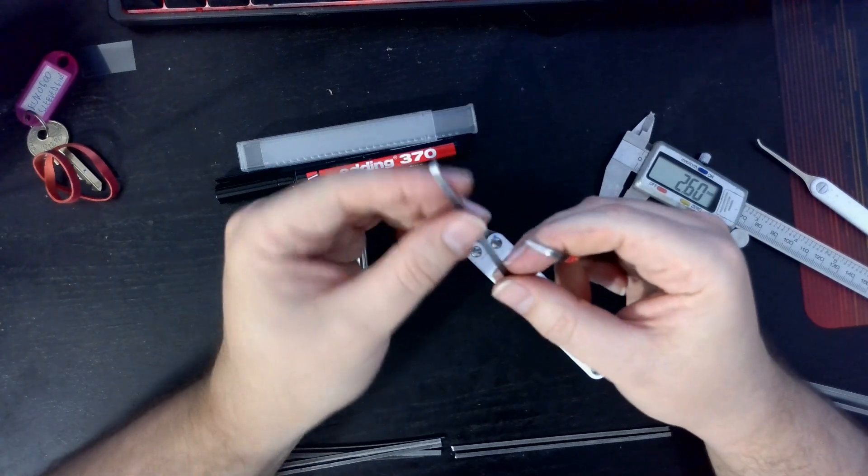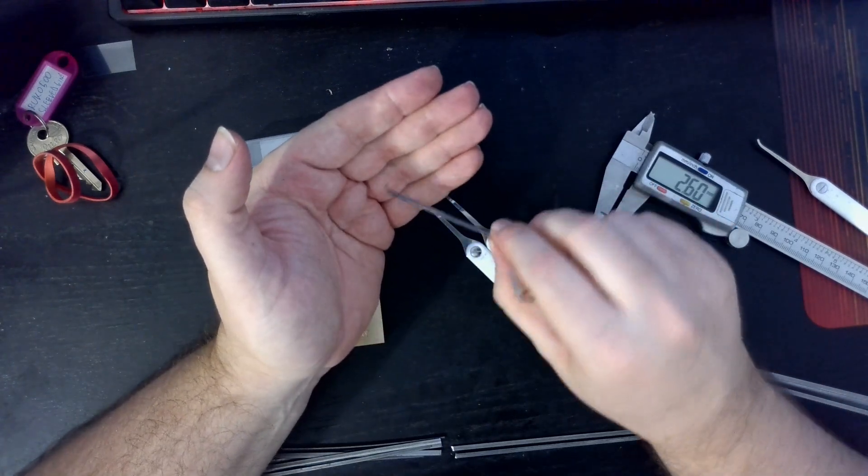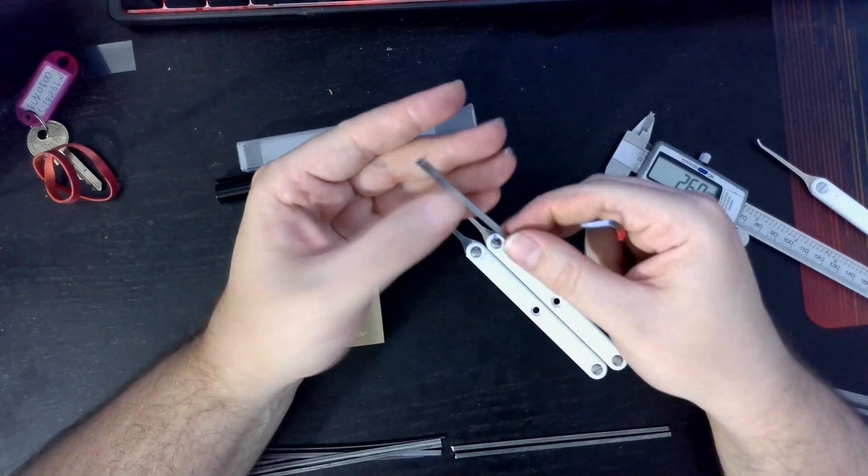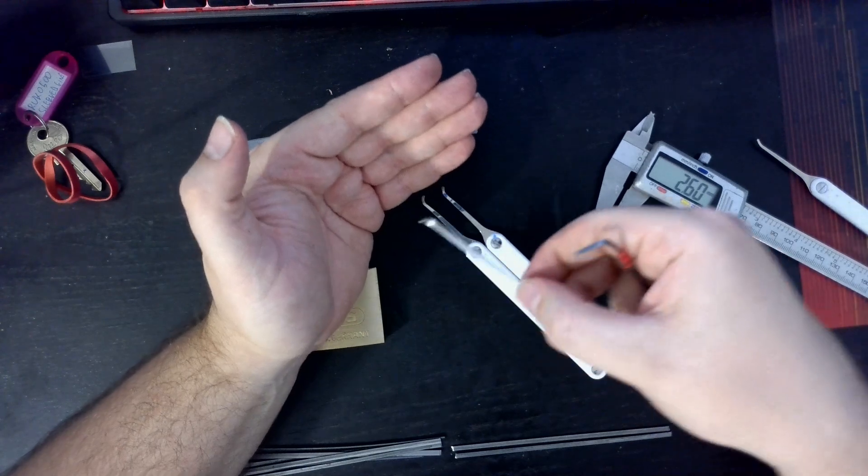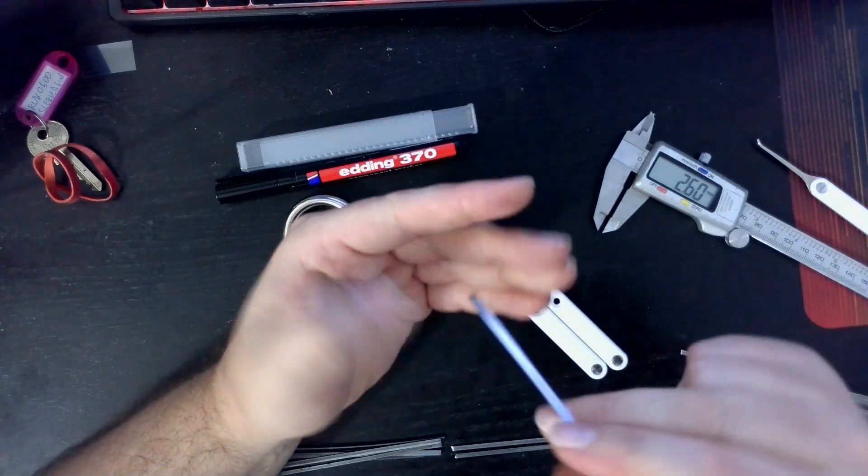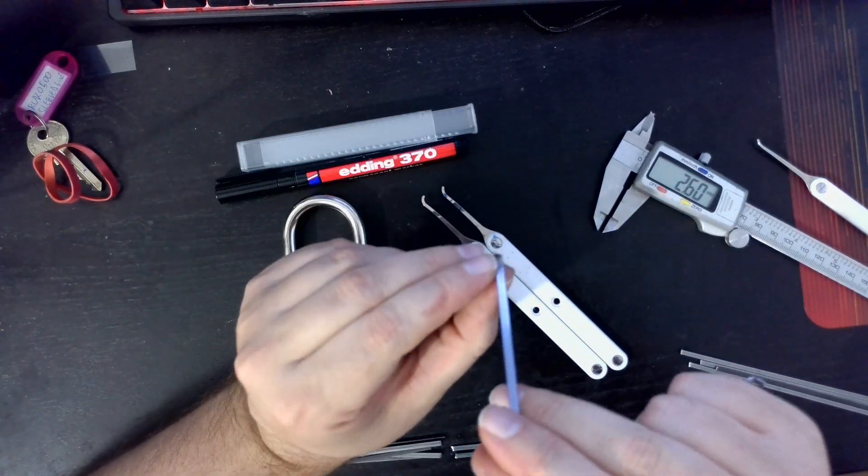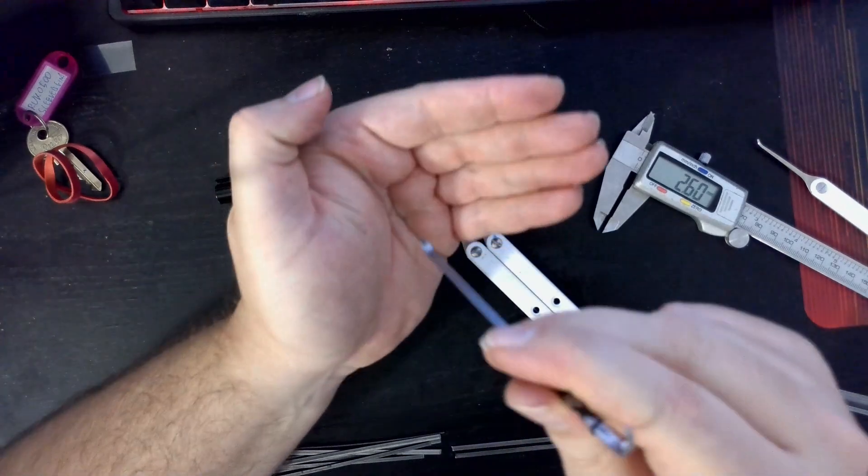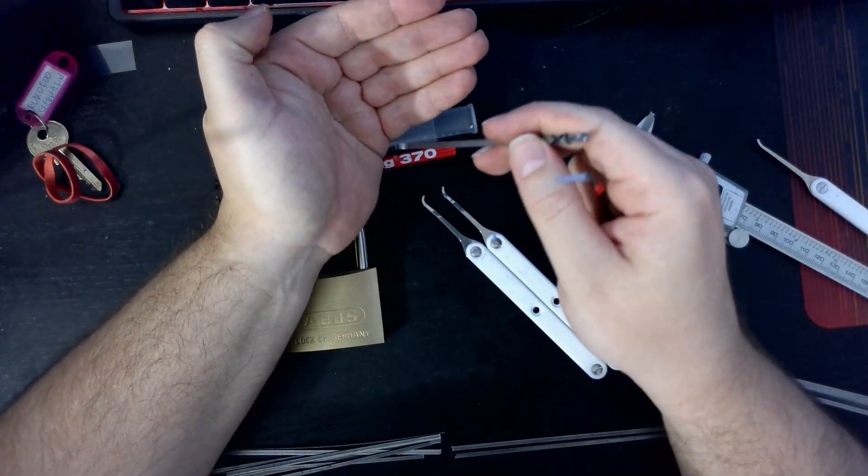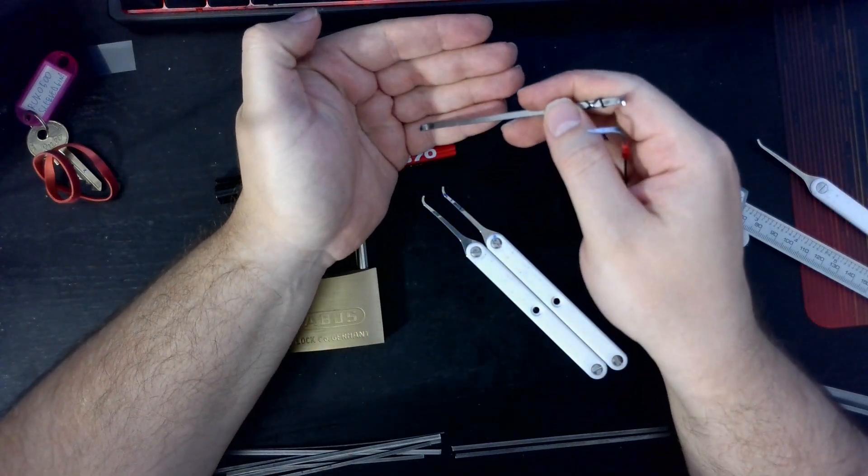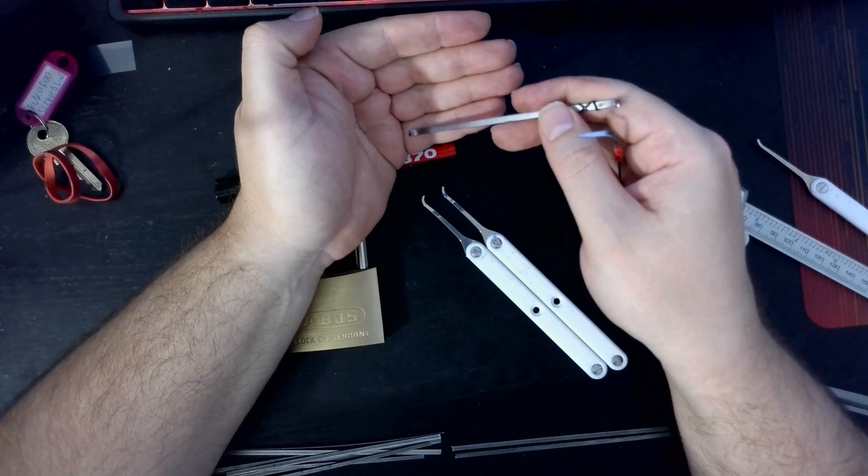I also made another version, which is this split tensioner, which has a cutaway in the back like that. Let me try this on.